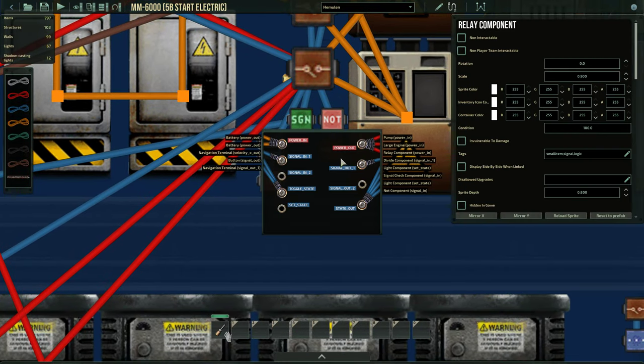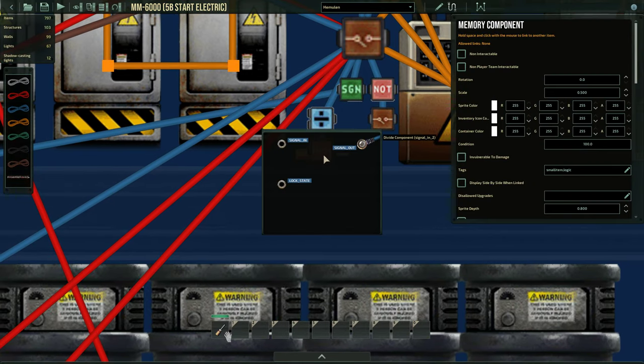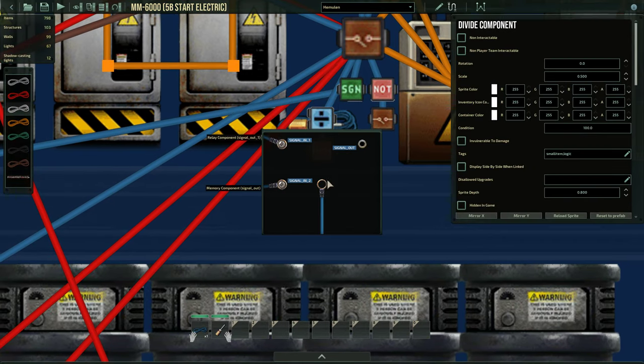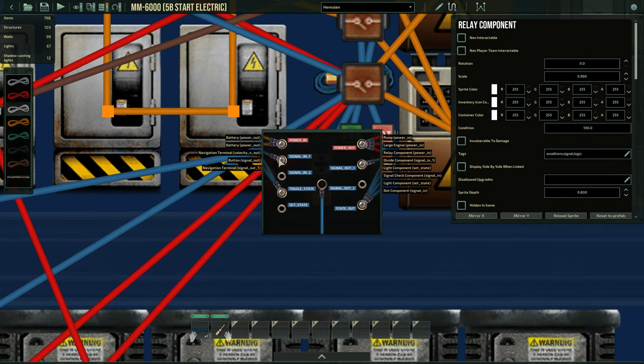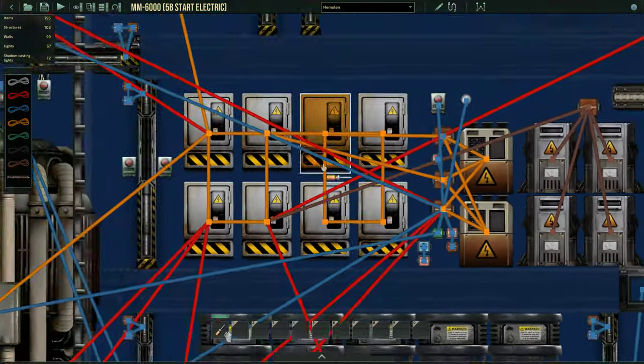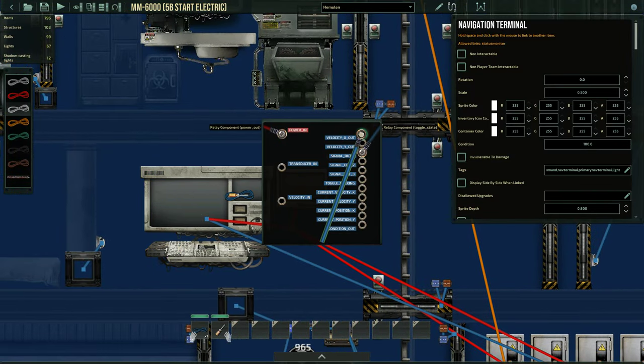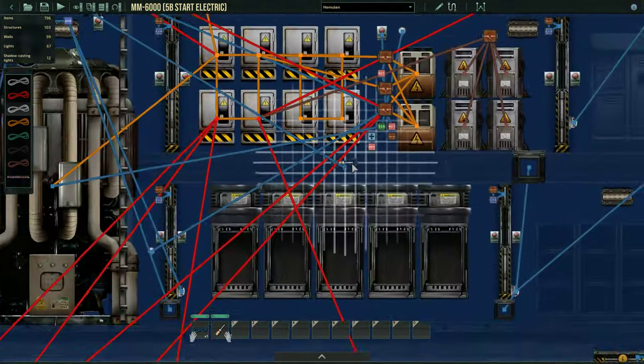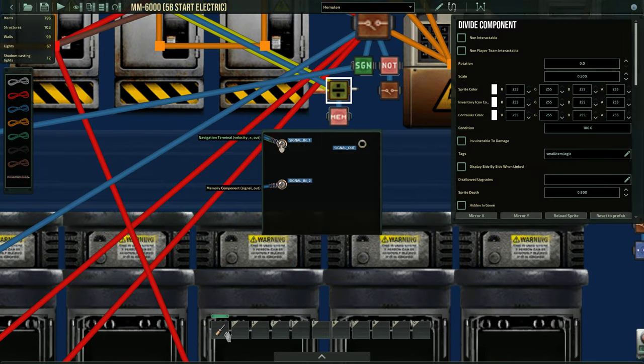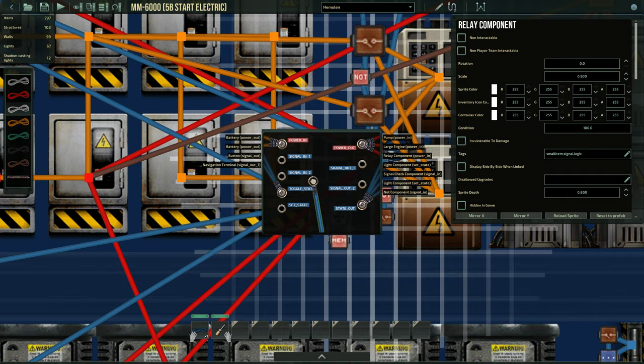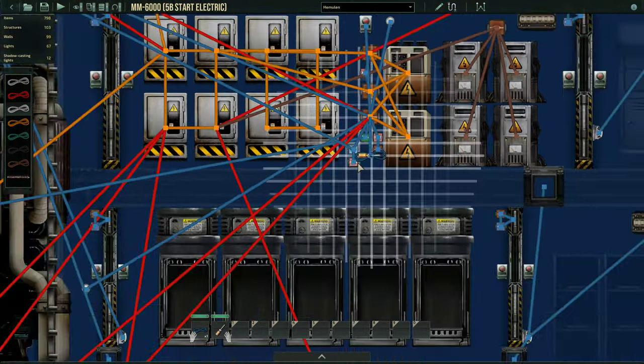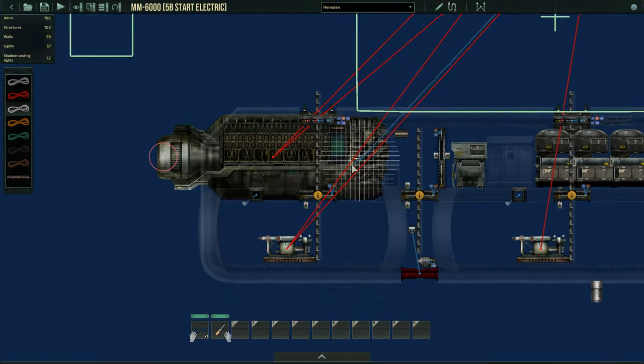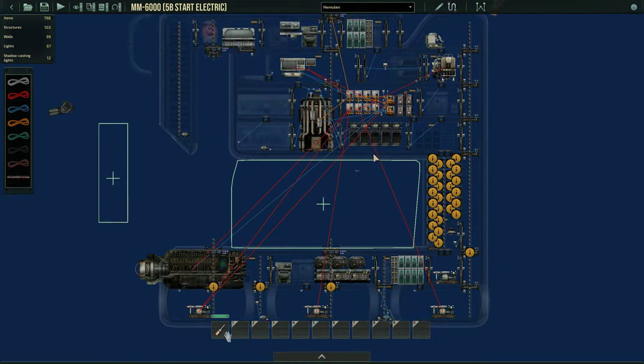Okay. So now this signal out... Oh, I made a mistake. I should actually go signal in a velocity X of this into the divide first. And then from the divide, go into this relay. And then from this relay, we're going to go into the engine. Set force.